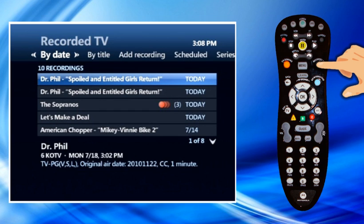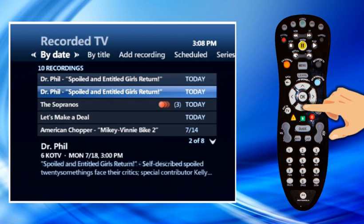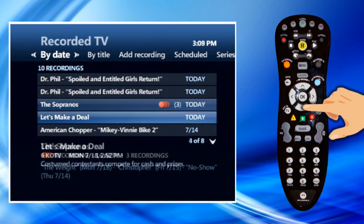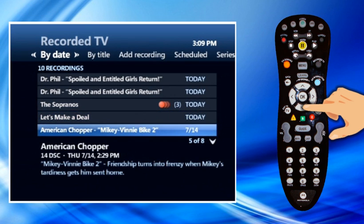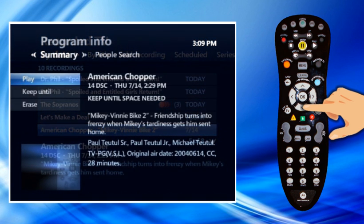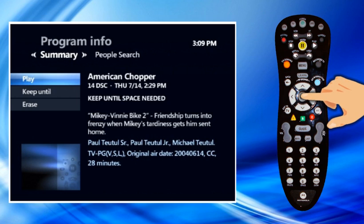Highlight the recorded show that you want to watch and press OK. The program info screen appears. In the program info screen, highlight Play and press OK to play the recording from the beginning.